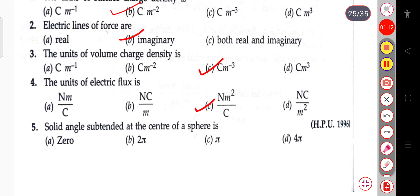The next question: the solid angle subtended at the center of a sphere. At the center of a sphere, the solid angle will be equal to 4π.